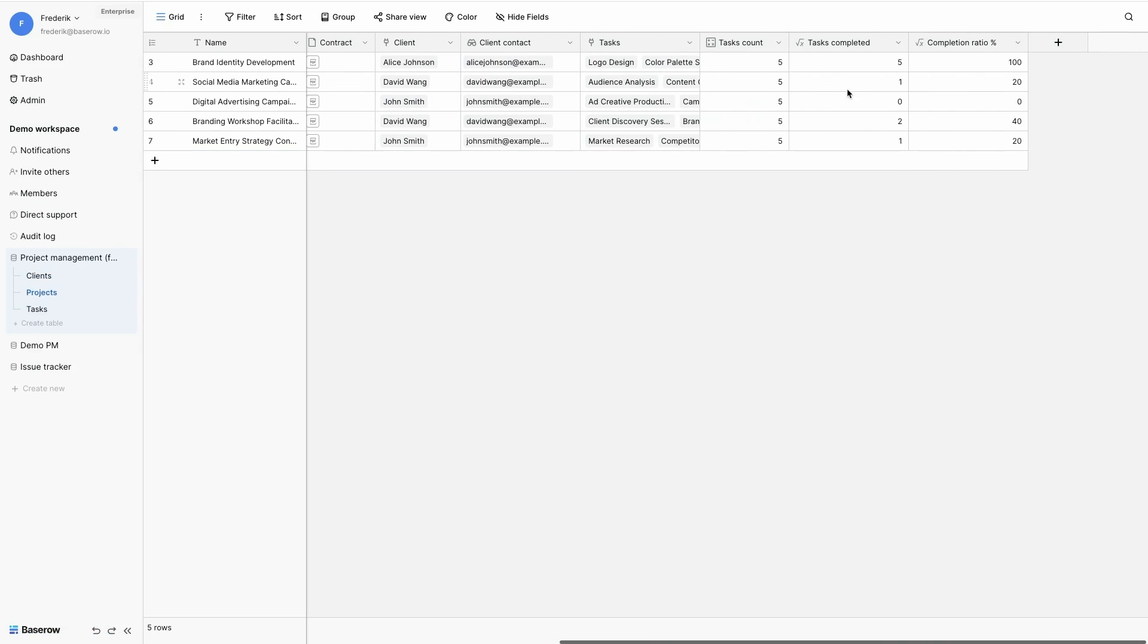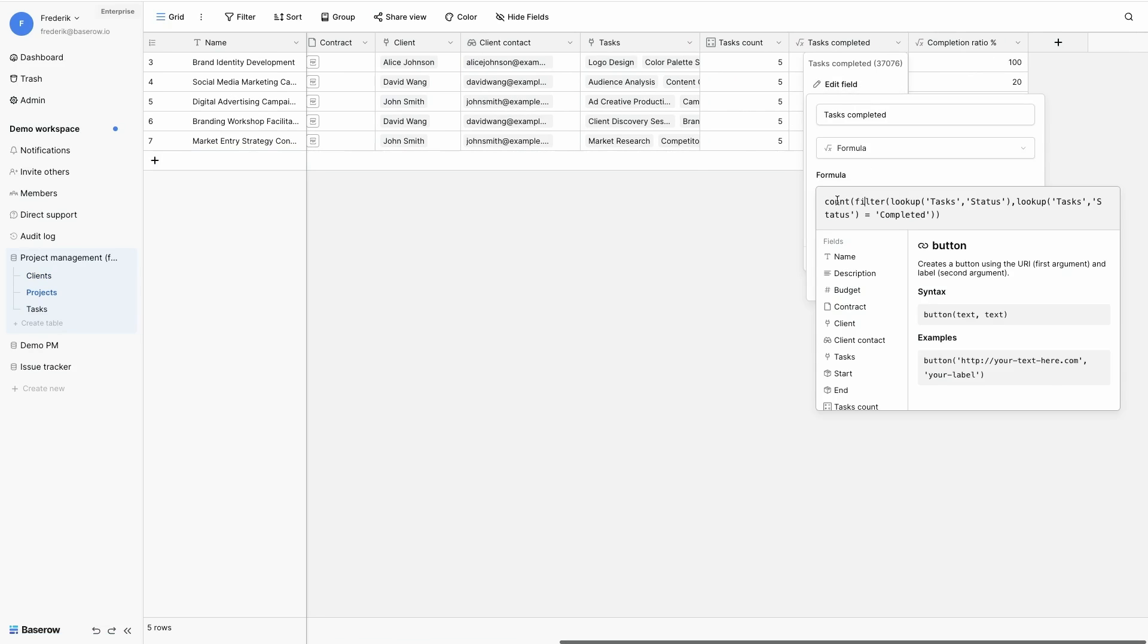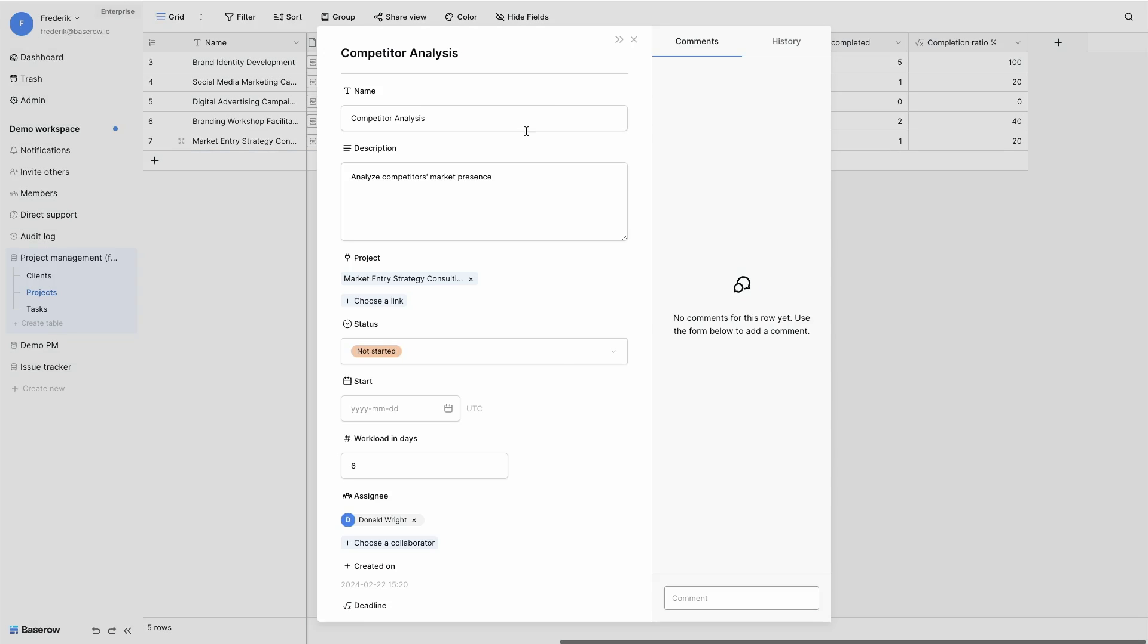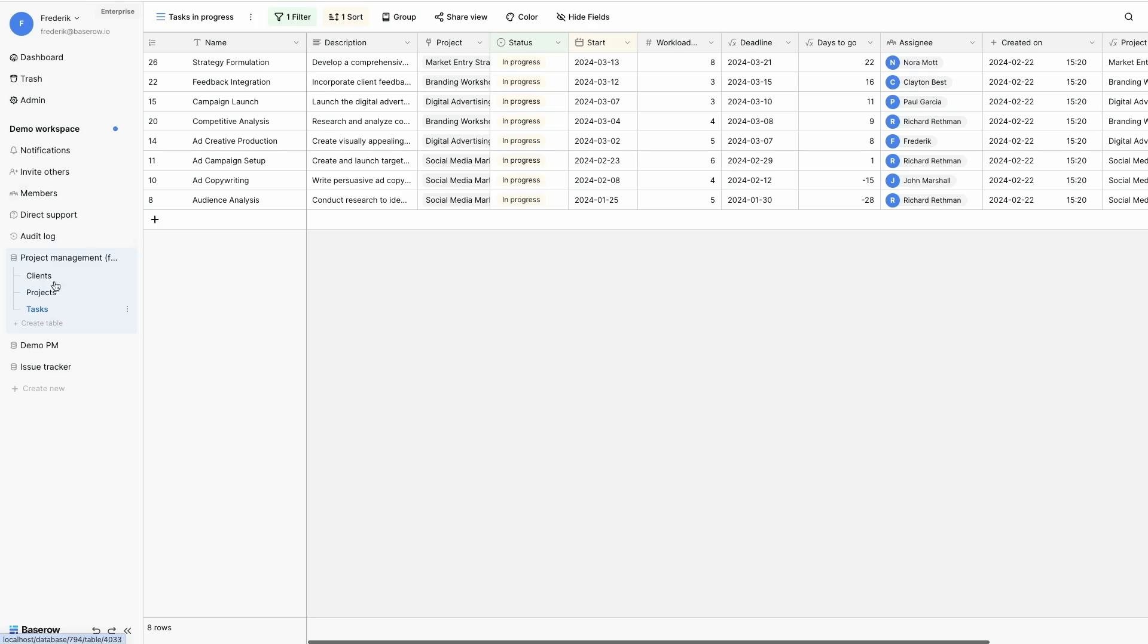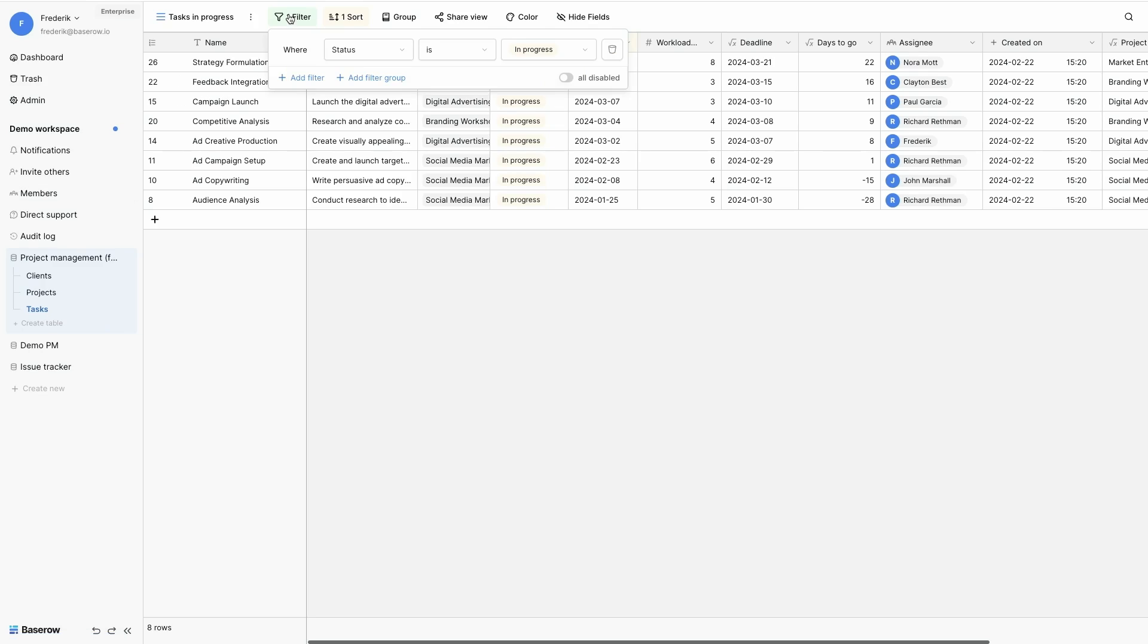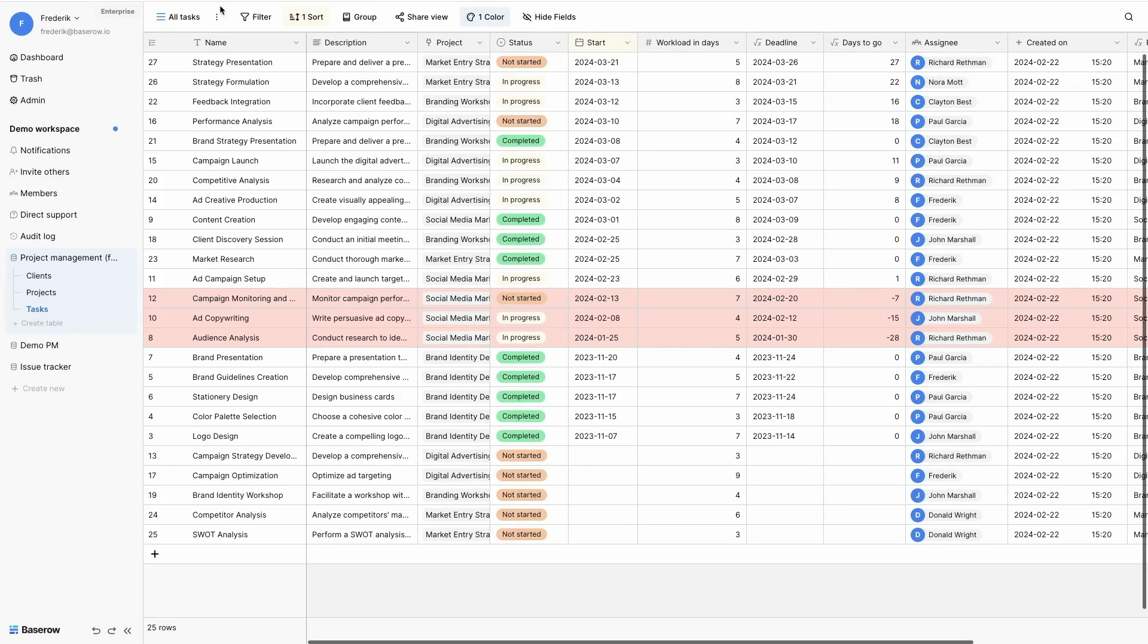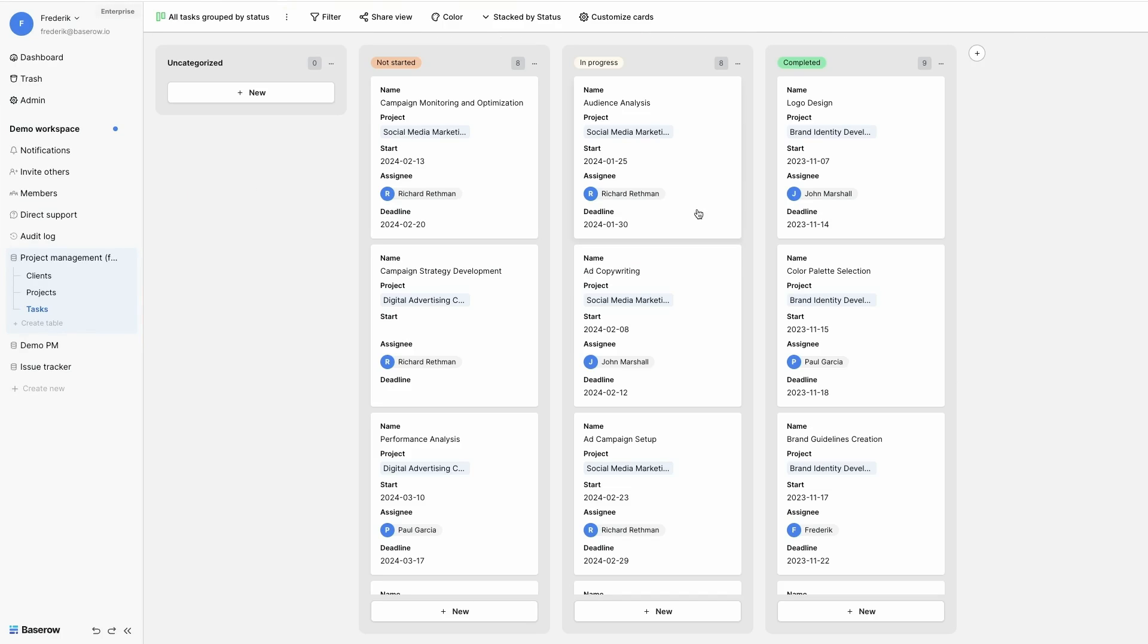We enhance functionality by integrating formulas for improved efficiency and ensure data integrity and consistency by linking related tables together. Once the database structure has been set up, we add filters, colors, and multiple view types such as a Kanban to provide valuable insights into the data. This empowers informed decision-making and streamlines workflow management.